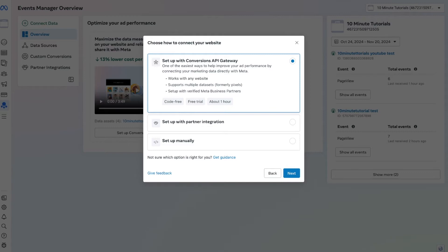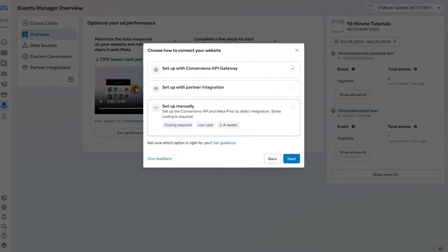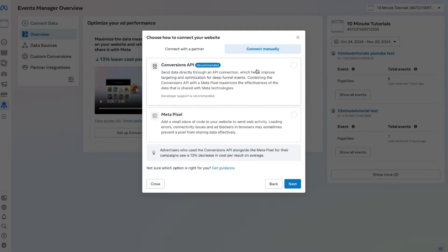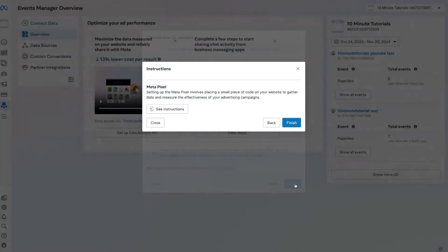Once that's completed, Facebook asks how we want to connect our website. There are three options: via API, via partner integration, or manually. I recommend setting it up manually, simply because partner integration — which may seem convenient — can sometimes break when platforms like WordPress update themselves. So I'll click that option and press Next, then select Connect Manually again. Facebook gives us two options; I'm going to select Meta Pixel, even though it recommends the Conversion API, because this is the fastest and easiest way to do it.